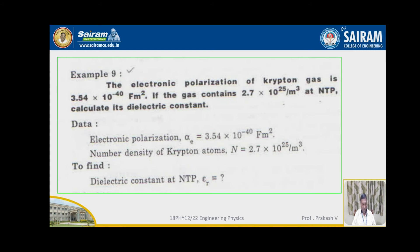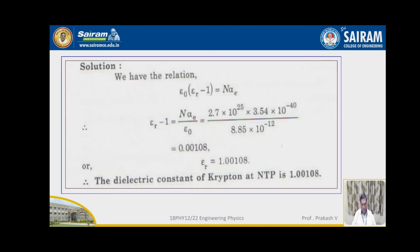We have a relationship: epsilon_0 × (epsilon_r − 1) = n × alpha_e. So epsilon_r − 1 can be written as N × alpha_e / epsilon_0. After simplification, the value of epsilon_r is equal to 1.00108. Therefore, the dielectric constant of krypton at NTP is 1.00108.